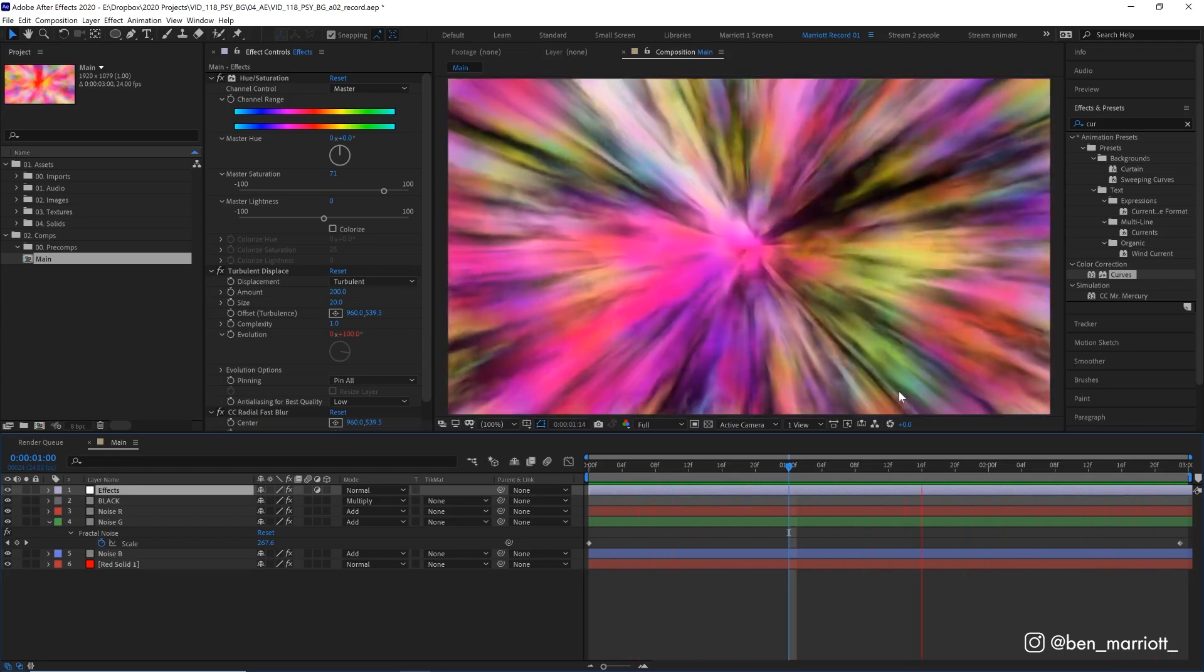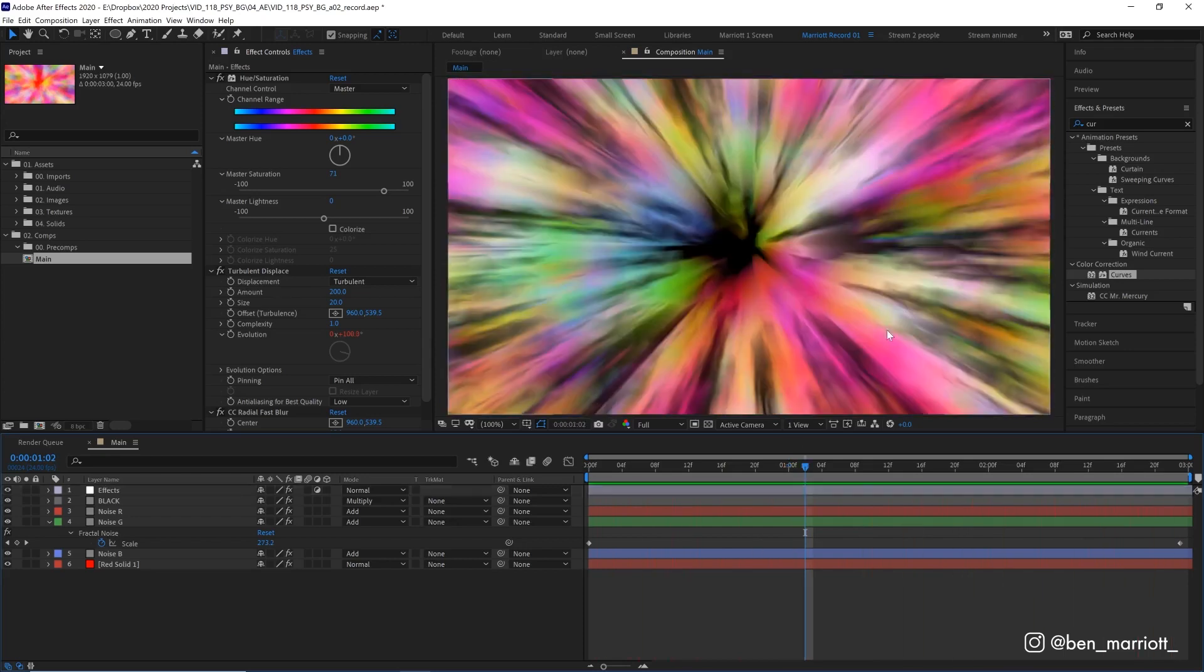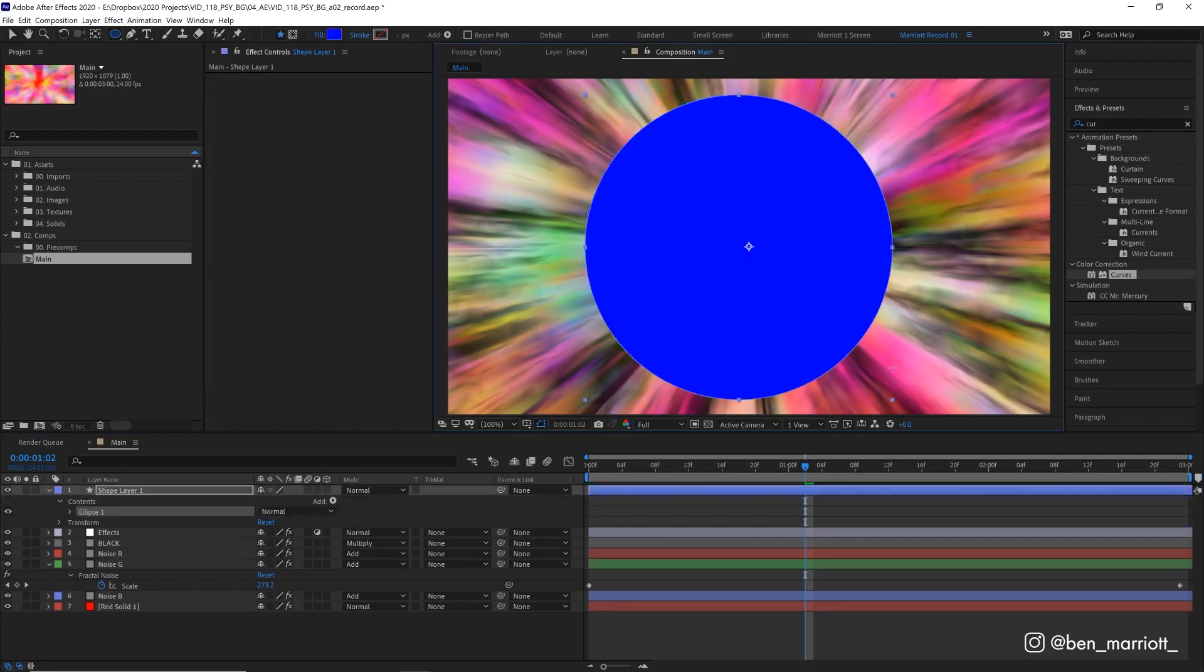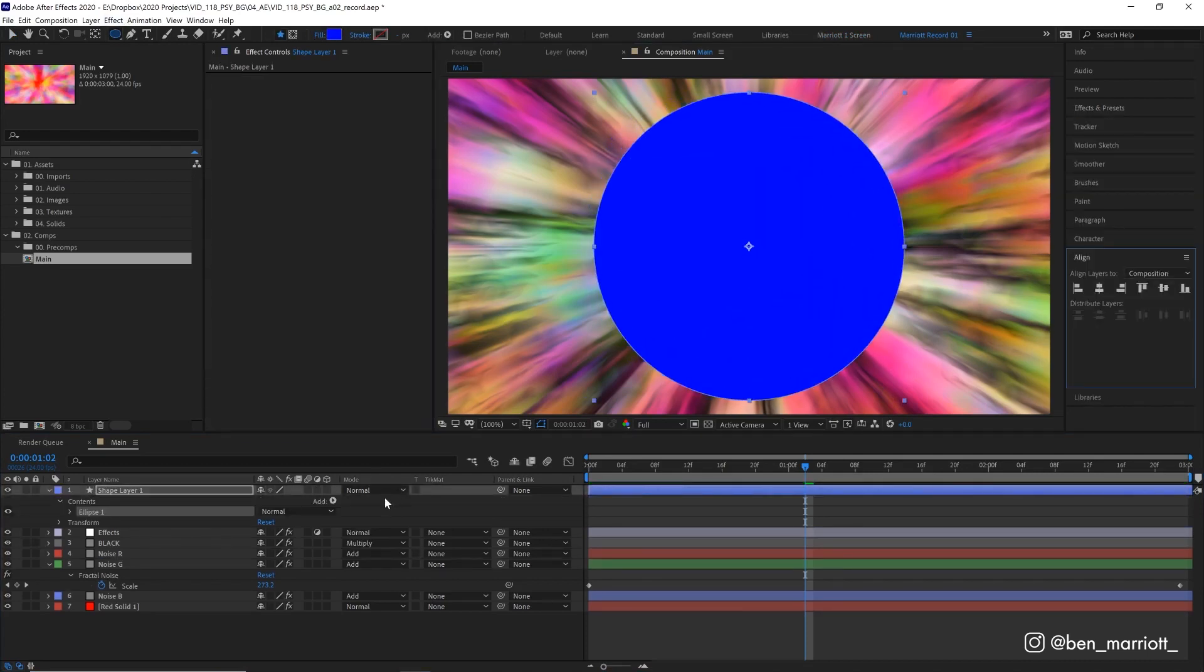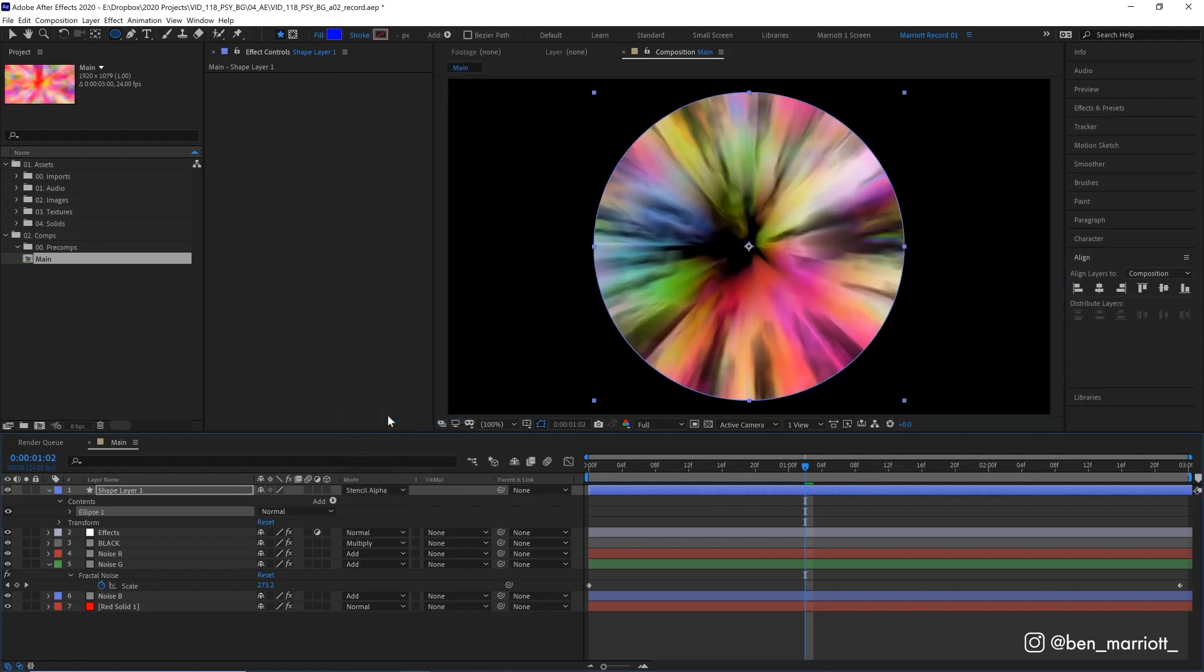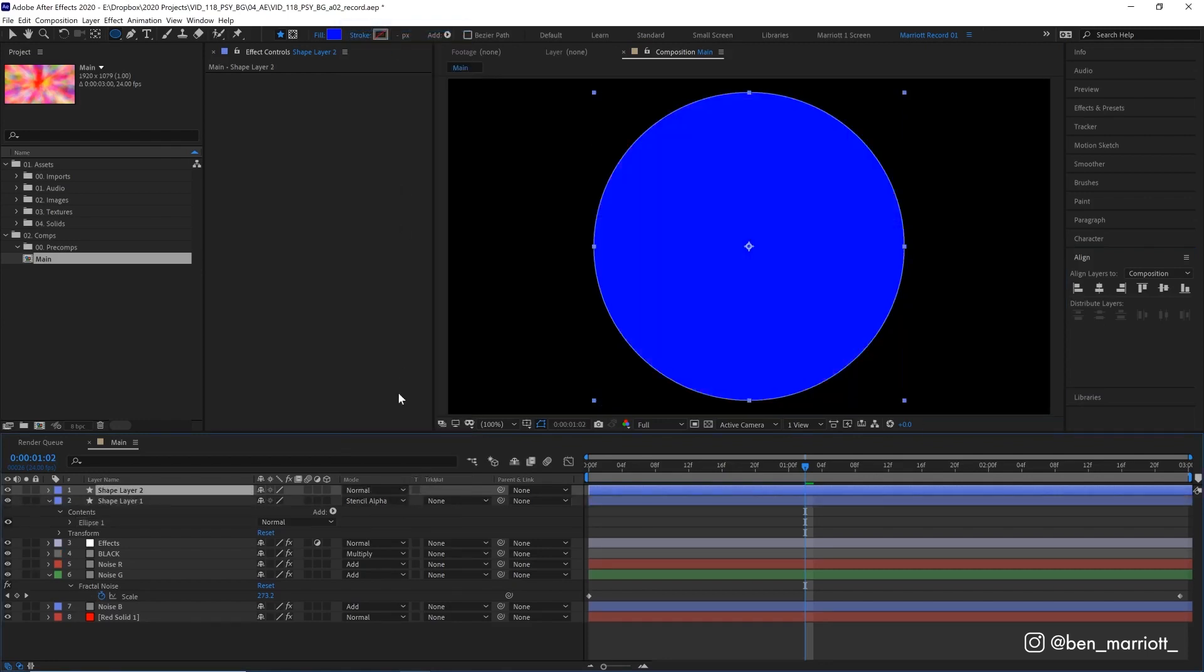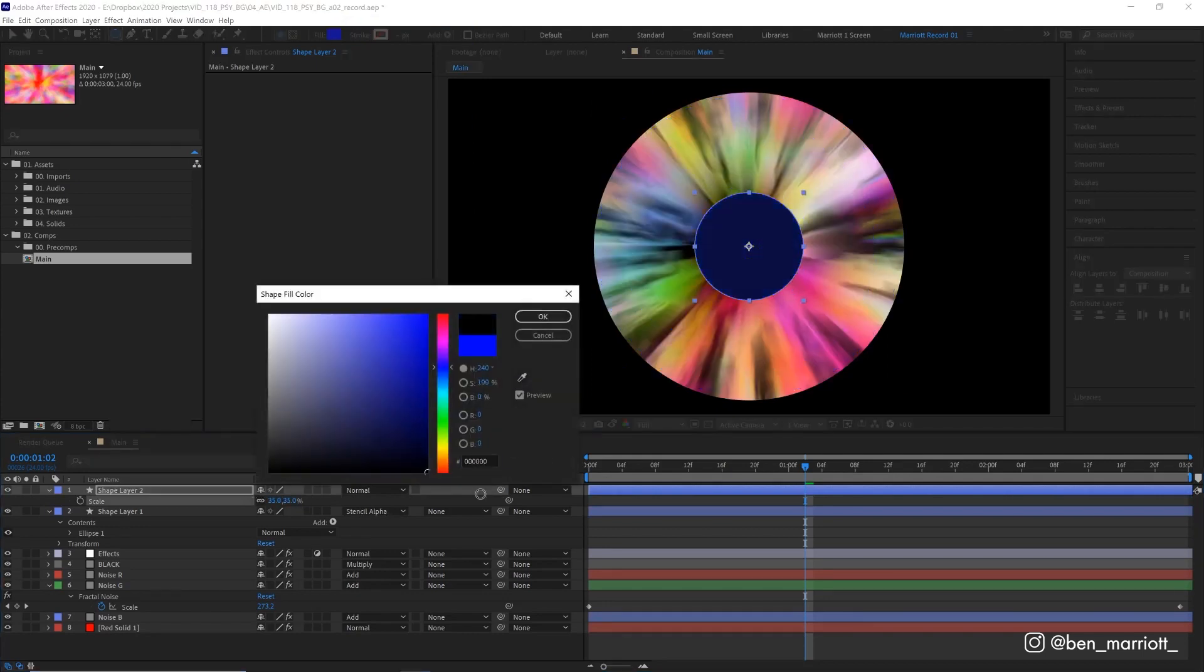And now for the very last secret here, let's just create a new circle by grabbing our Ellipse tool, dragging it over our comp. Let's align that to the very center, select its blending mode and set that to Stencil Alpha. Then let's duplicate it, set it to Normal, scale it down even further, set its color to black.